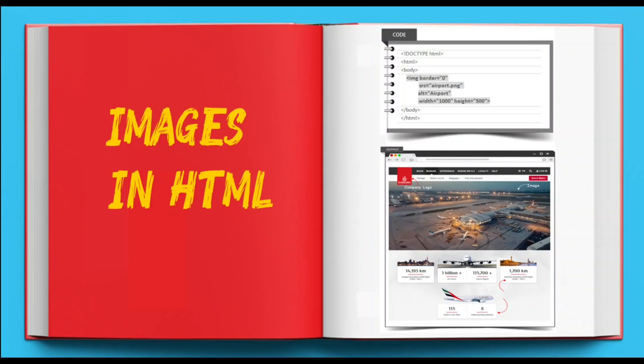A website having great images is more engaging than a dull text-based one. You add images to your web page to display company logo, images, diagram, chart or illustration.